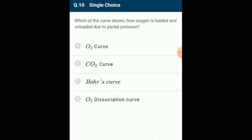Which curve shows how oxygen is loaded and unloaded due to partial pressure? The oxygen-hemoglobin dissociation curve under normal condition is sigmoid shaped. The lower part indicates dissociation of oxygen from hemoglobin, whereas the upper part indicates acceptance of oxygen by hemoglobin. The shifting of the curve to the right by increasing CO2 partial pressure is known as the Bohr effect. The answer is option C: Bohr's curve.